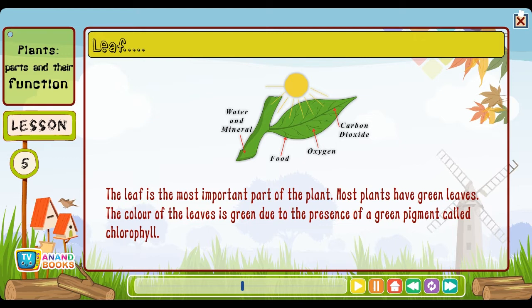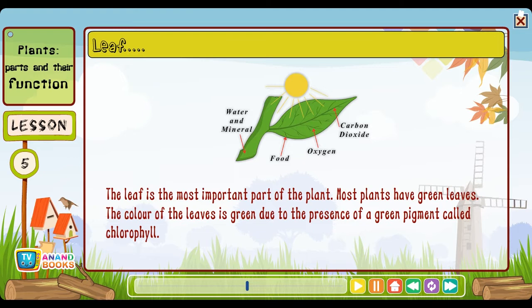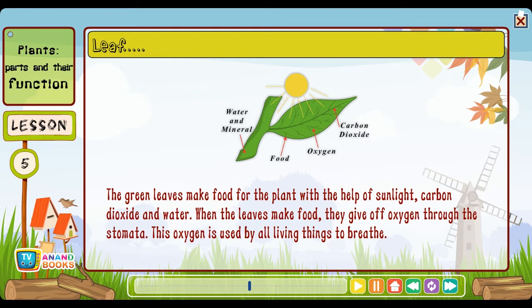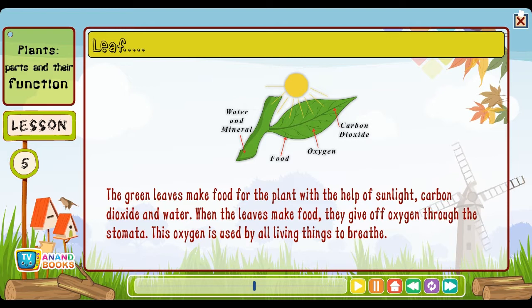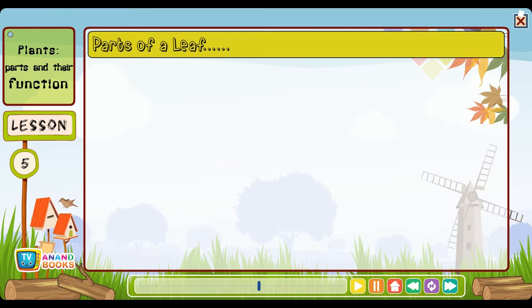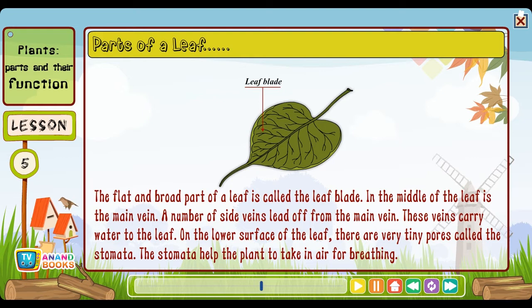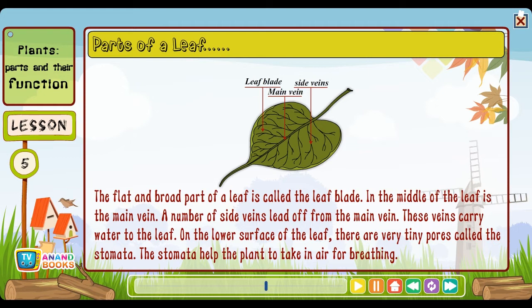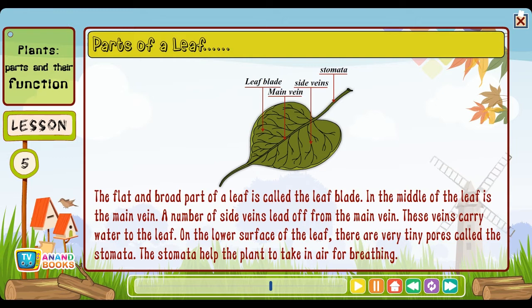The leaf is the most important part of the plant. Most plants have green leaves — the color of the leaves is green due to the presence of a green pigment called chlorophyll. The green leaves make food for the plant with the help of sunlight, carbon dioxide and water. When the leaves make food, they give off oxygen through the stomata, which is used by all living things to breathe. Parts of a leaf: The flat and broad part of the leaf is called the leaf blade. In the middle of the leaf is the main vein, and a number of side veins lead off from the main vein carrying water to the leaf. On the lower surface of the leaf there are tiny pores called the stomata, which help the plant to take in air for breathing.